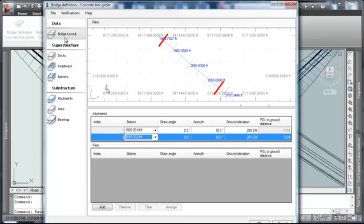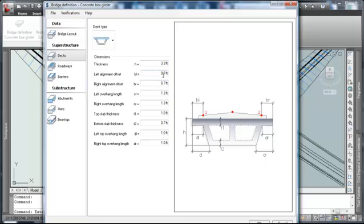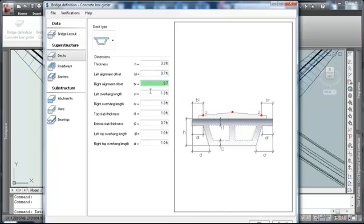We'll proceed down to the decks, where we can specify the geometry of the deck. We can see the thickness of the deck, the alignment offset to the left, to the right, overhang, and particular values here. If we were to change any of these, we could get an understanding of what those are.